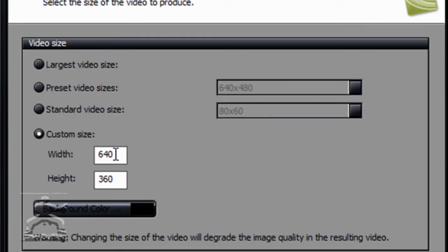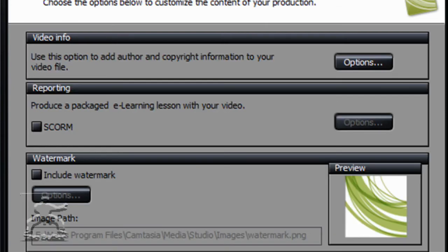Hit Next. Then here you're going to put Custom Size. Width 640, Height 360. Hit Next.